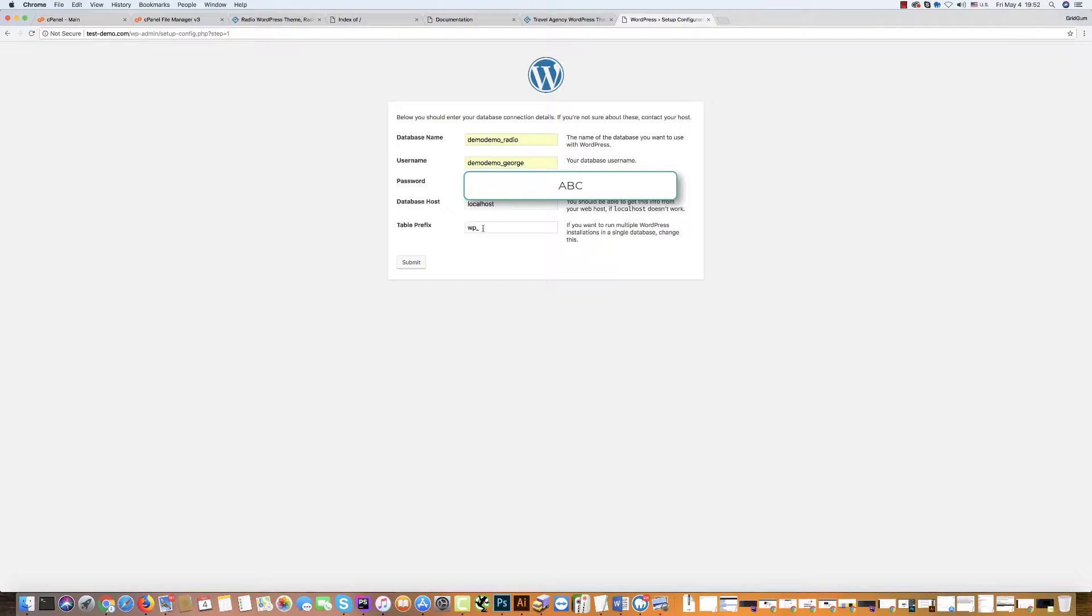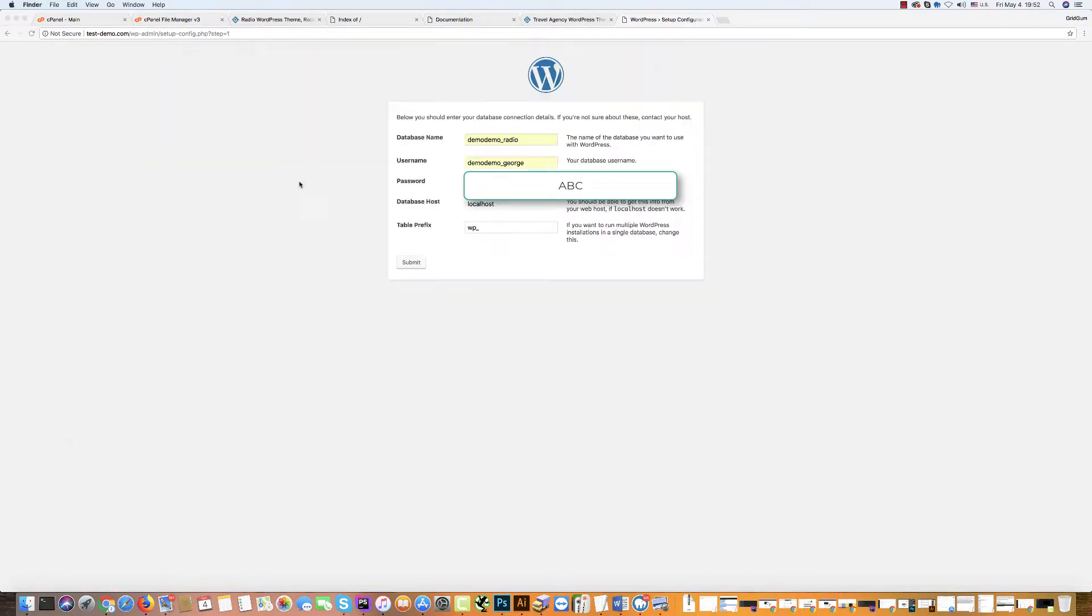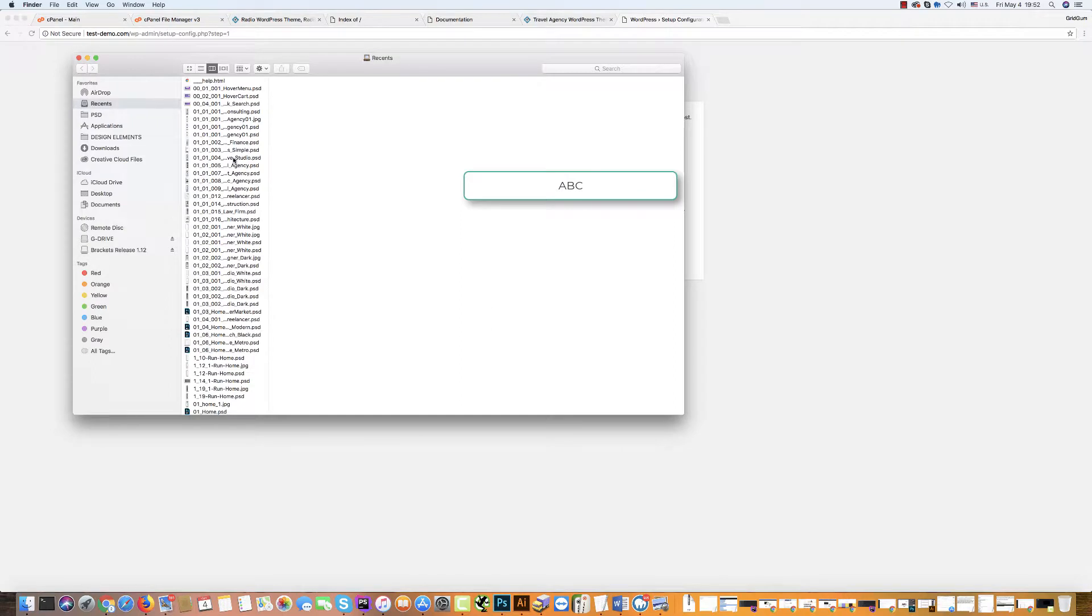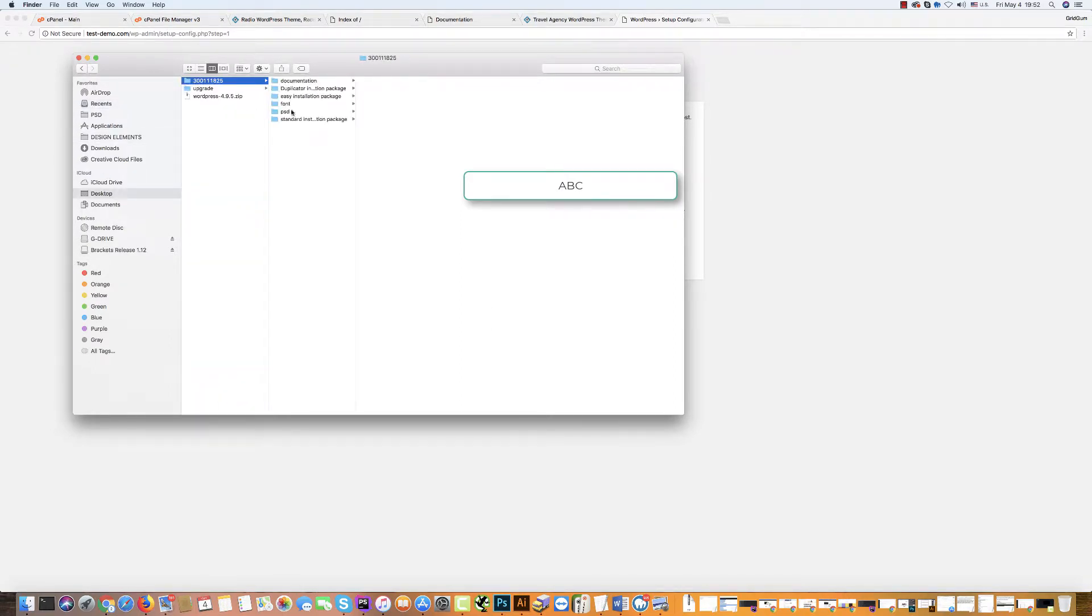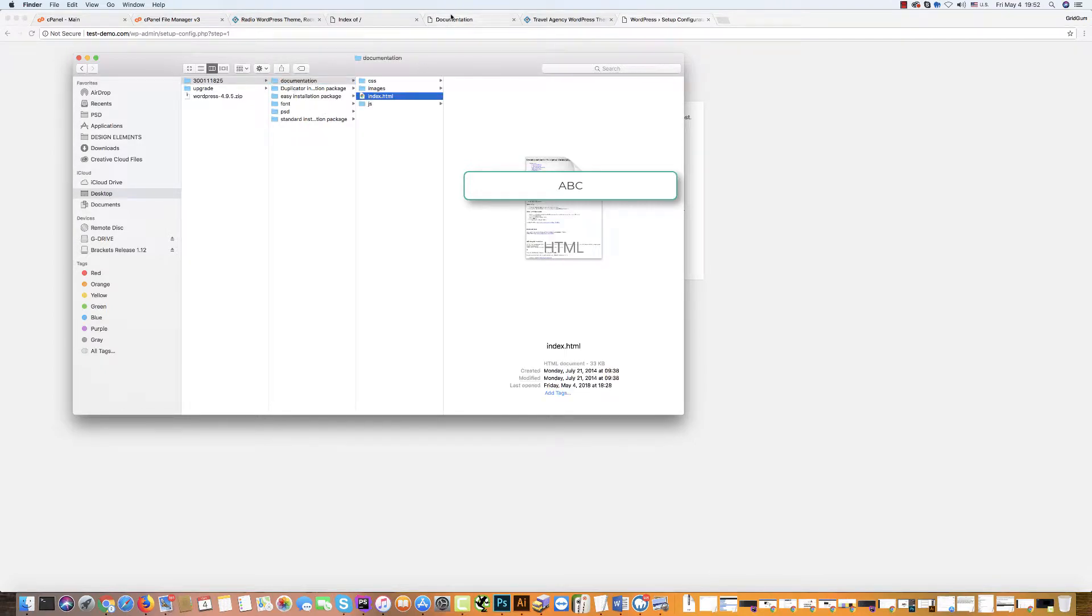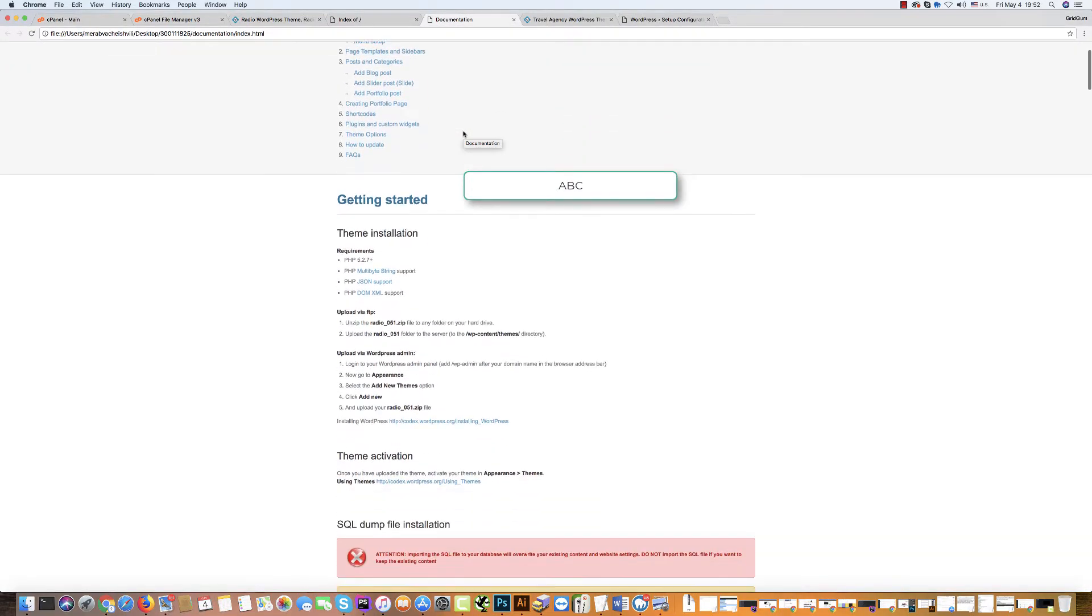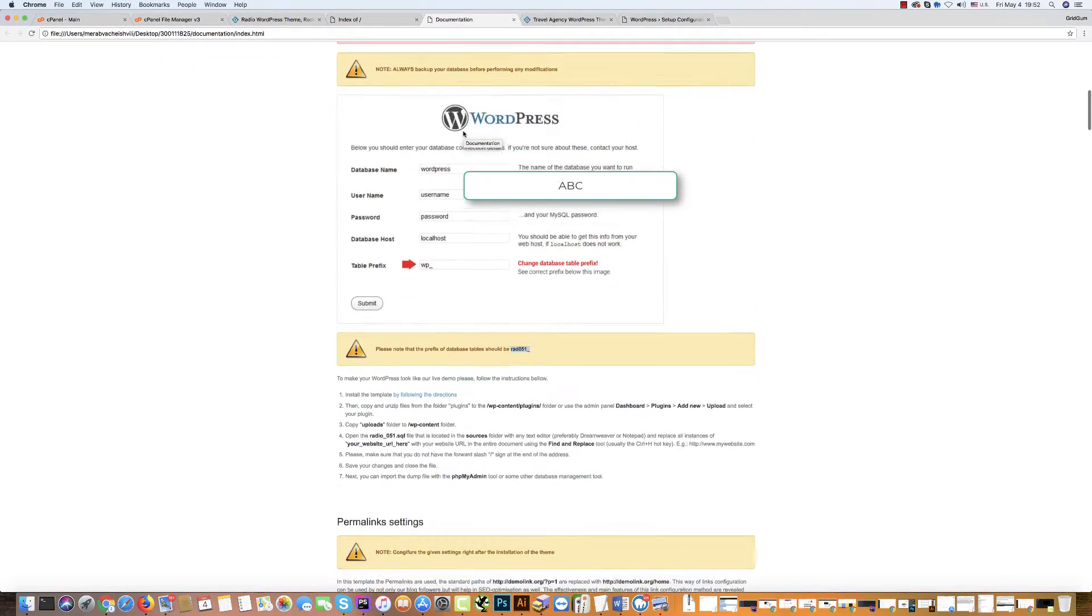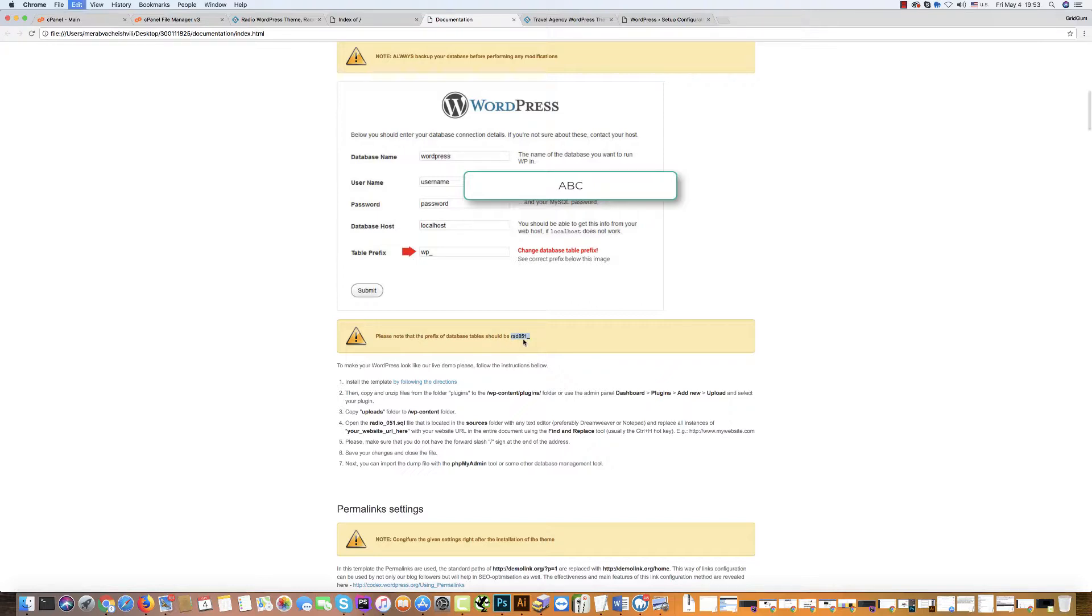And table prefix. Table prefix is a very important field. Please go to your zip package which you downloaded and open the documentation. Click on the index file and open documentation. Then scroll down. And you will see what you should write in this field. In this field you should write this prefix. Copy it.